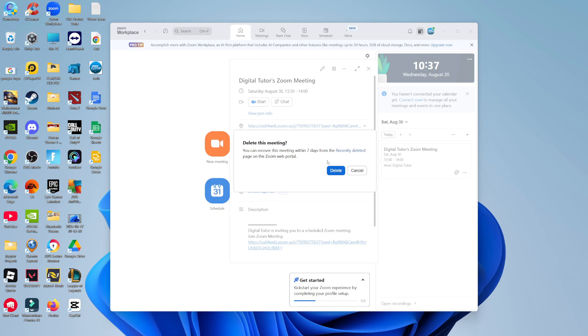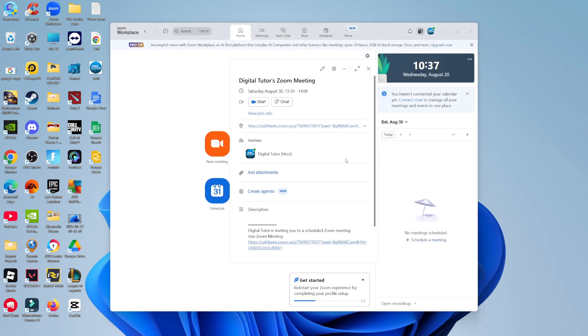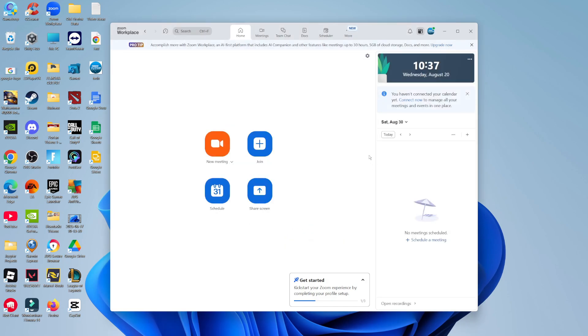So to confirm the cancellation, just simply click on the blue delete button and after a second or two that's going to delete the meeting. As you can see, it's no longer showing up in my schedule on the right-hand side. So that is how to cancel a scheduled meeting on Zoom.